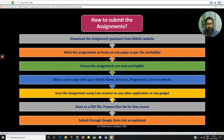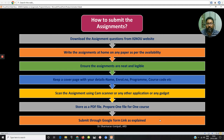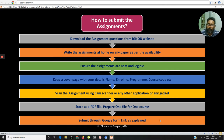Remember, you have to prepare a cover page with your details like your name, enrollment number, program code, course code, etc. You can also include your mobile number and email ID, because if there is any discrepancy in the receipt of the assignments, that can be communicated to you.